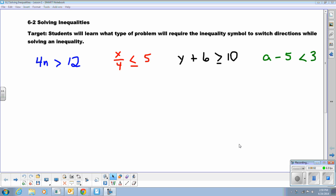It's time to start solving inequalities. We're going to start with lesson 6-2 from your textbook. What you're going to find is that solving inequalities is just like solving equations. However, there's one extra skill that we add to our solving abilities.